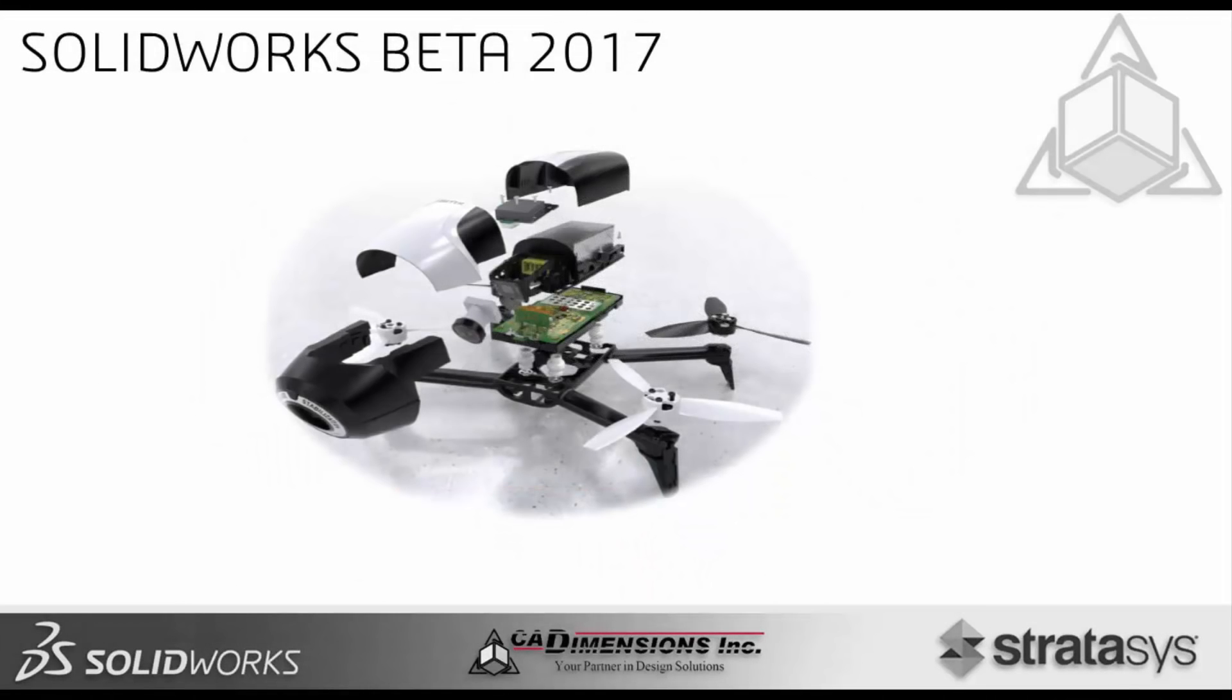Hello and welcome to this week's tech tip. My name is Franco Ruttoli and today we're going to be talking about SOLIDWORKS BETA 2017. We're going to be talking about how to download and install it and some of the advantages of the beta program.